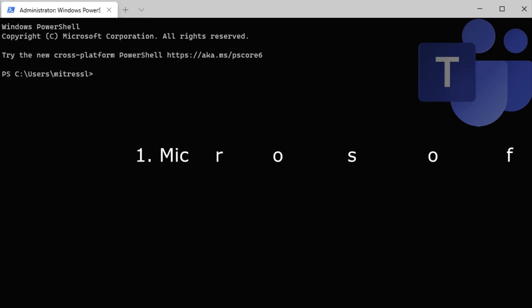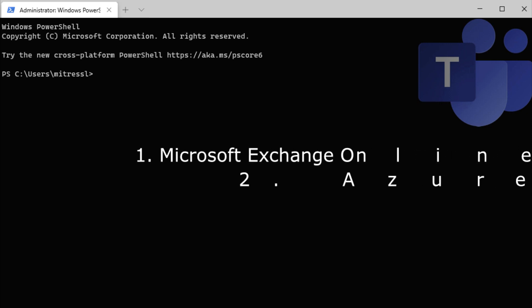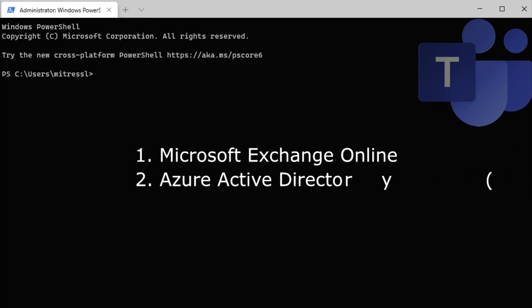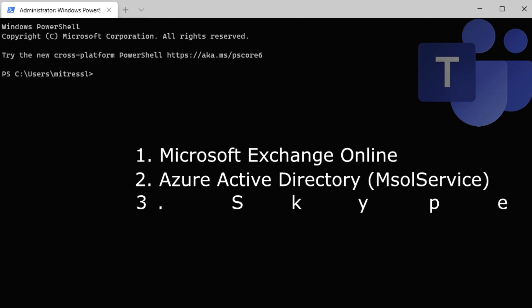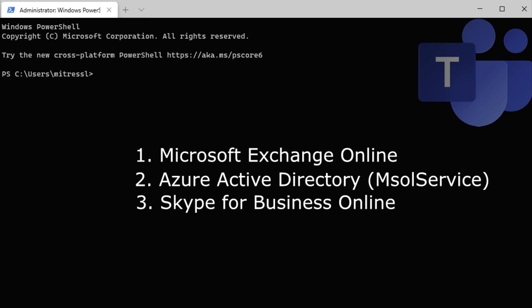That's the Microsoft Exchange Online PowerShell module, the MSOL, also known as Microsoft Online or the Azure Active Directory PowerShell module, and optionally the Skype for Business Online PowerShell module.